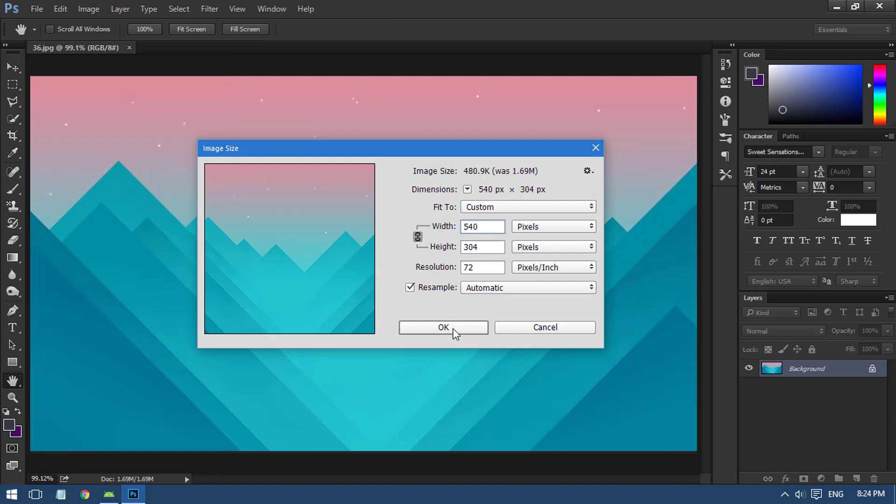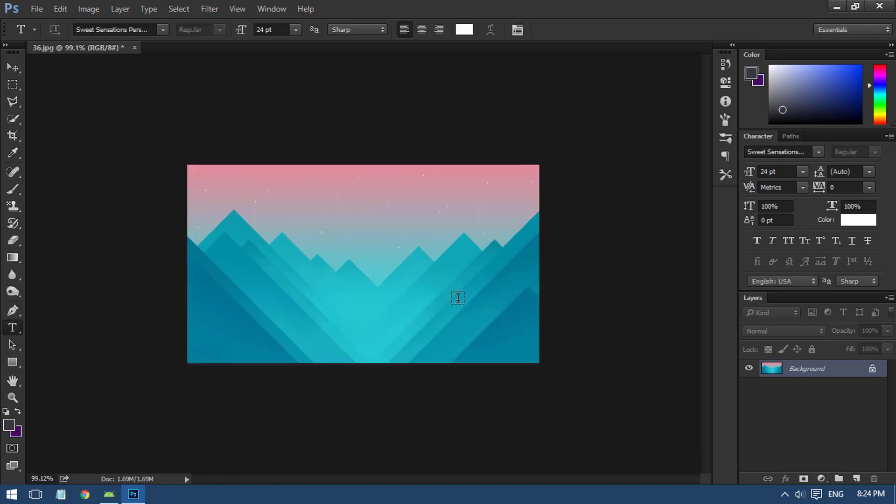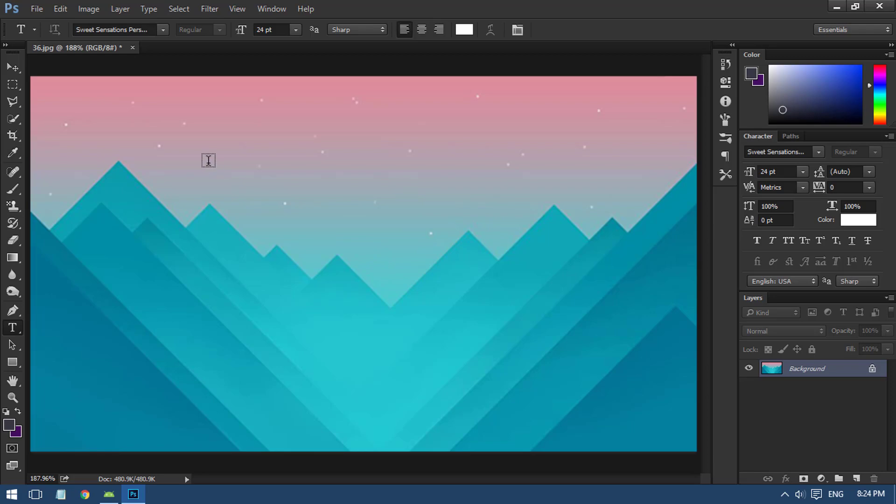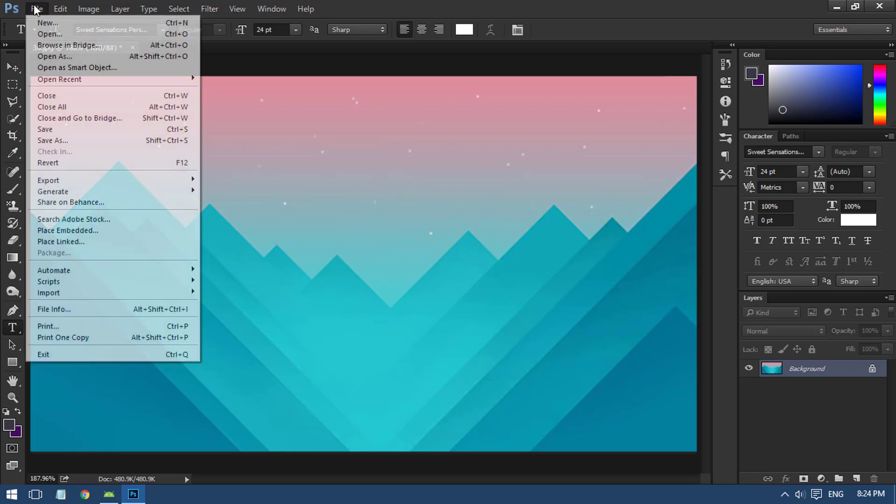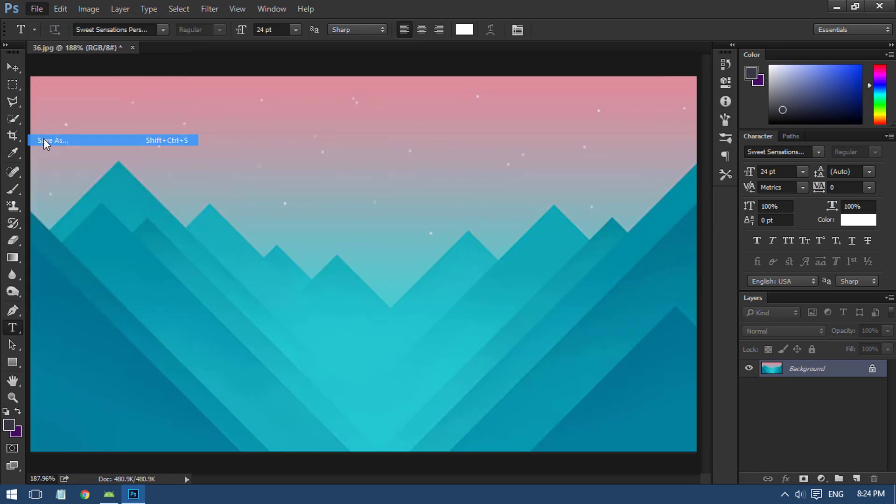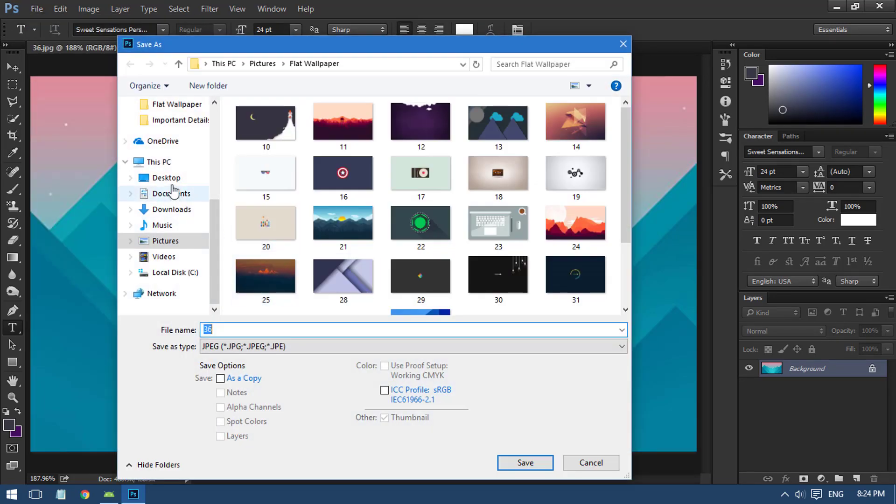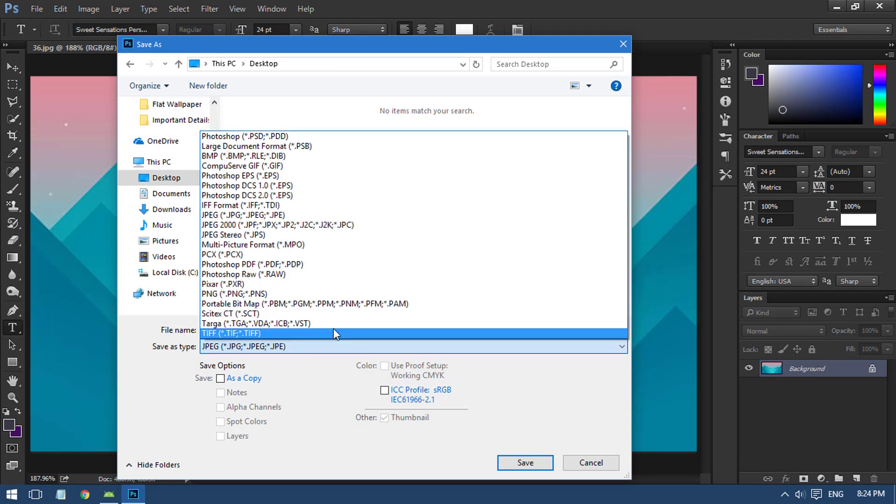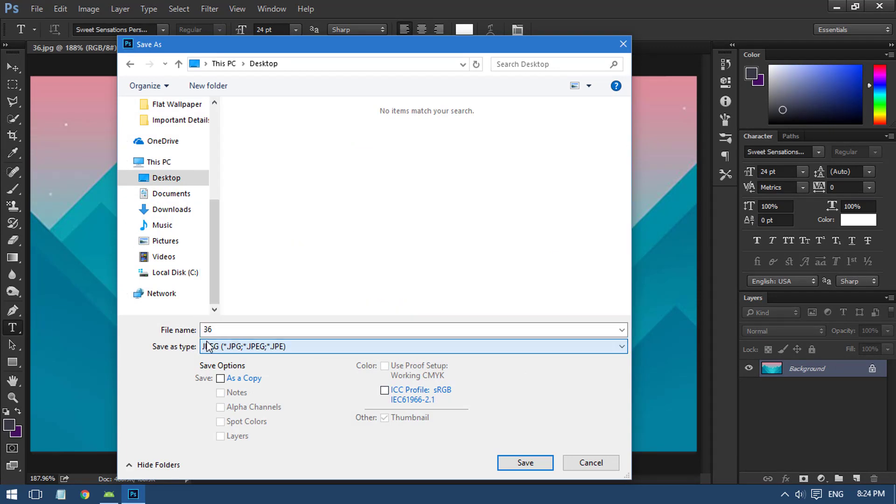Change the width to 540, maybe the height doesn't matter in our case. Click OK. I recommend the height to be 300 pixels or something like that.